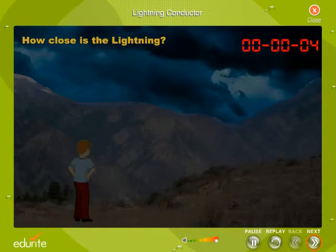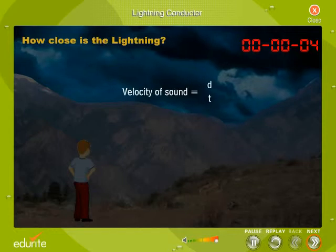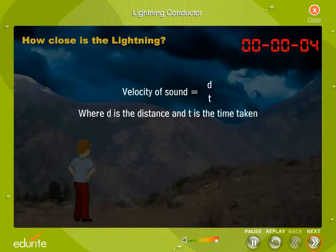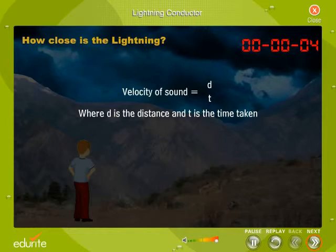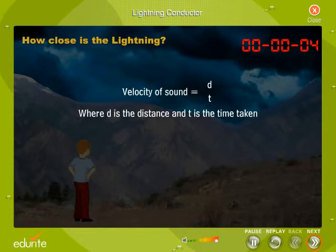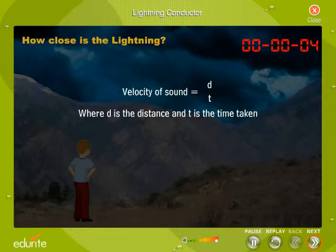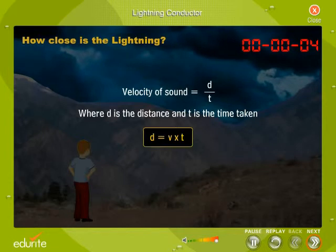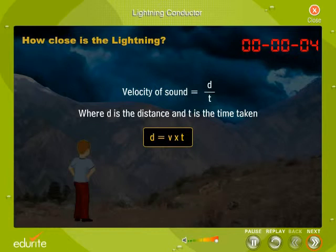The velocity of sound is equal to d divided by t, where d is the distance and t is the time taken. The distance between the observer and the lightning flash is calculated using the formula d equals v multiplied by t.